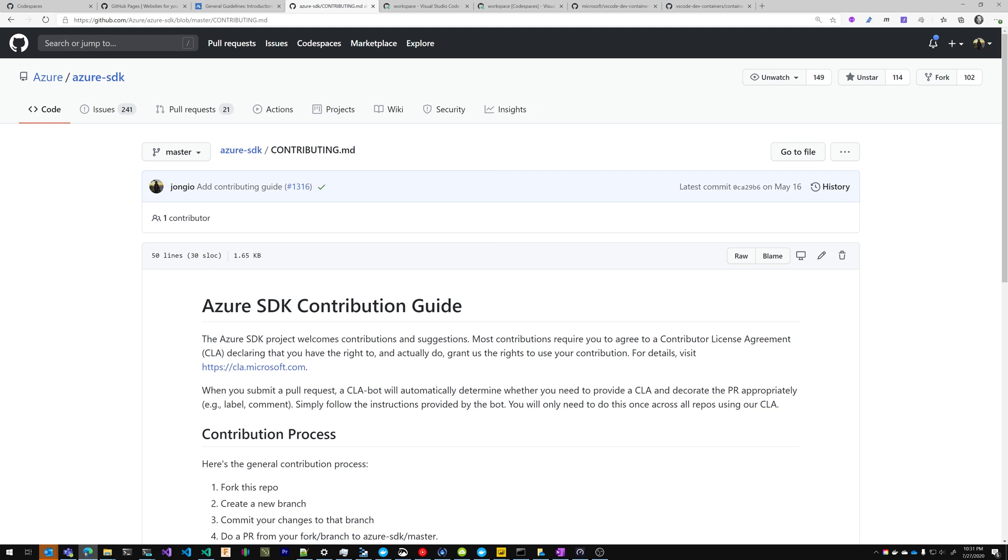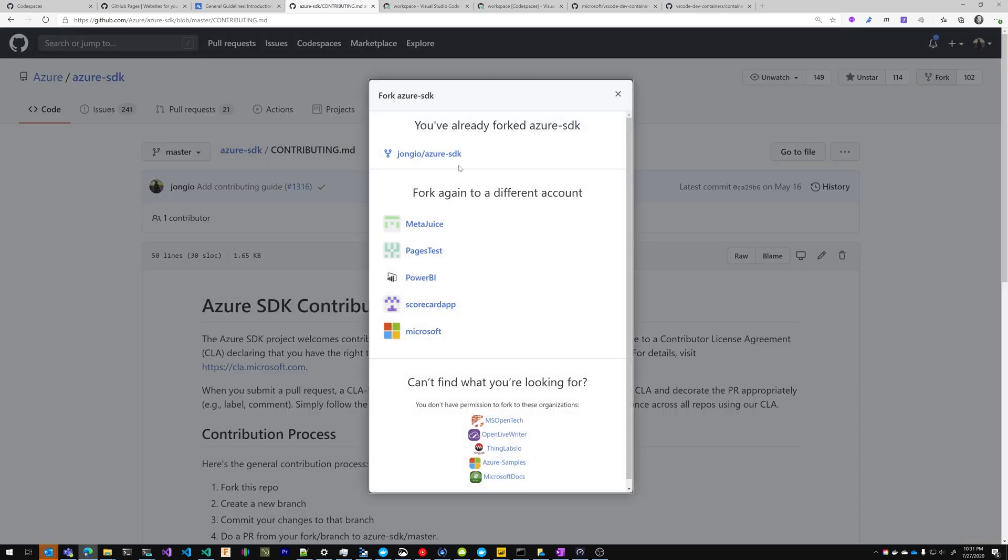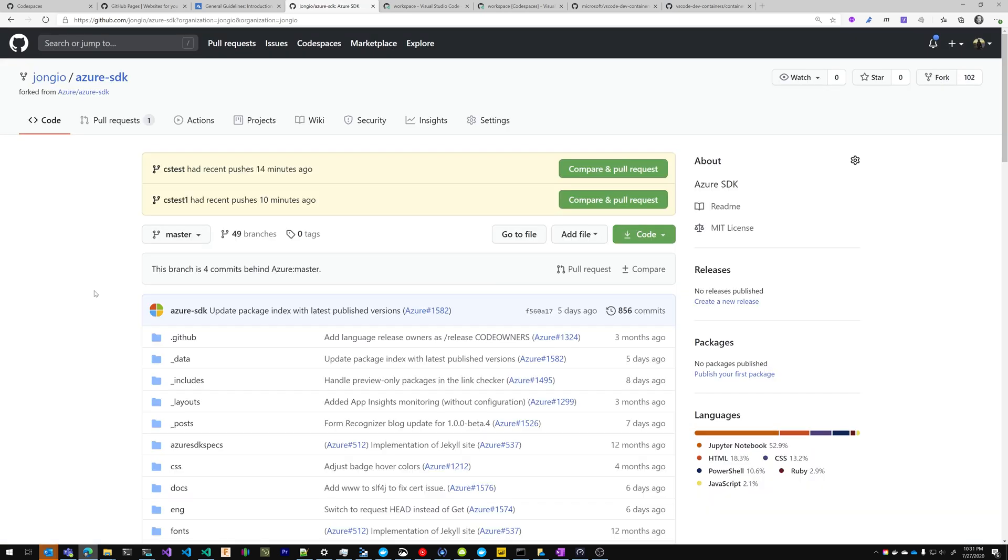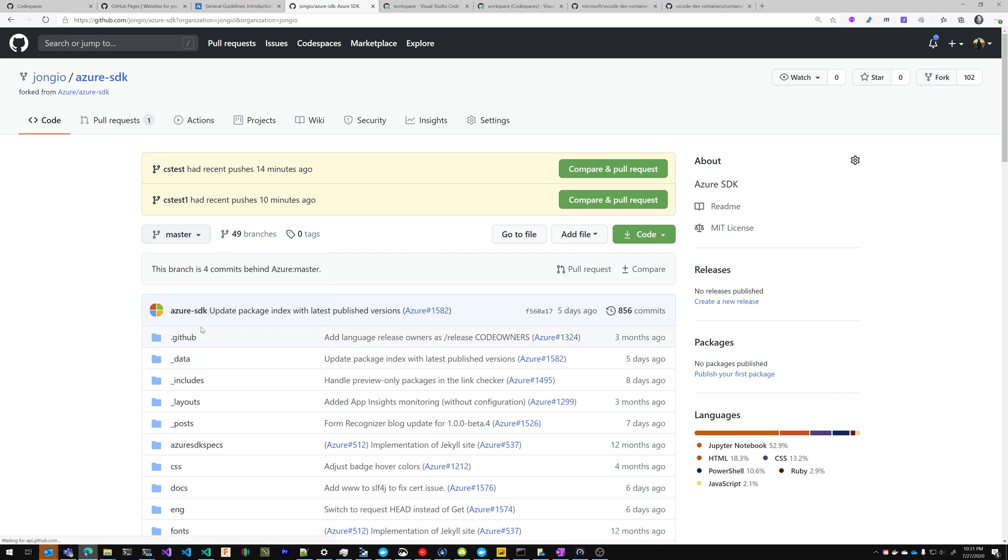So I'm going to quickly show you how to enable GitHub Codespaces on a GitHub Pages website. Let's first fork this GitHub repo. I'm going to click on fork, and I already have a fork. So I'm going to create a new branch, let's call it Codespaces Test and click Create Branch.